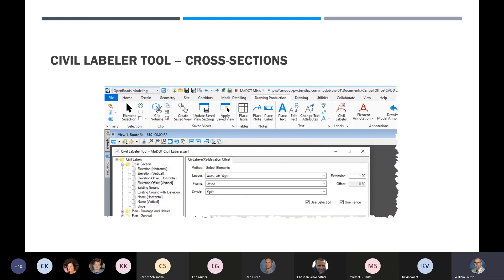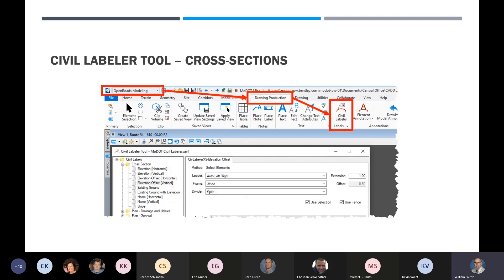This next part I was going to skip — it's the civil labeler tool. In thought it will be really cool when they fix it, but right now it's broken. The slopes haven't been fixed — if you try to use a slope it doesn't work. It works occasionally, but it's beta — it's not a good tool.